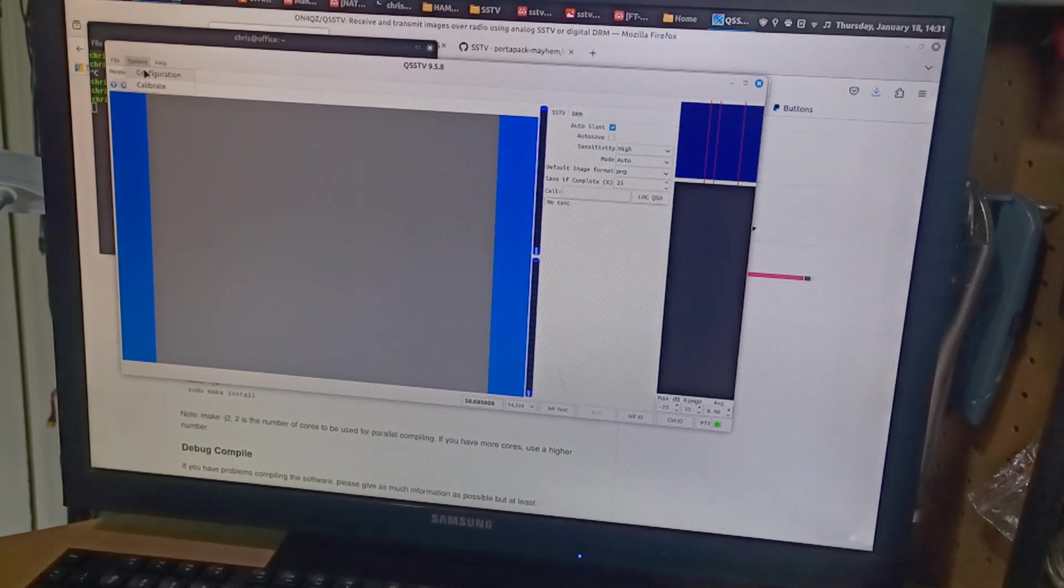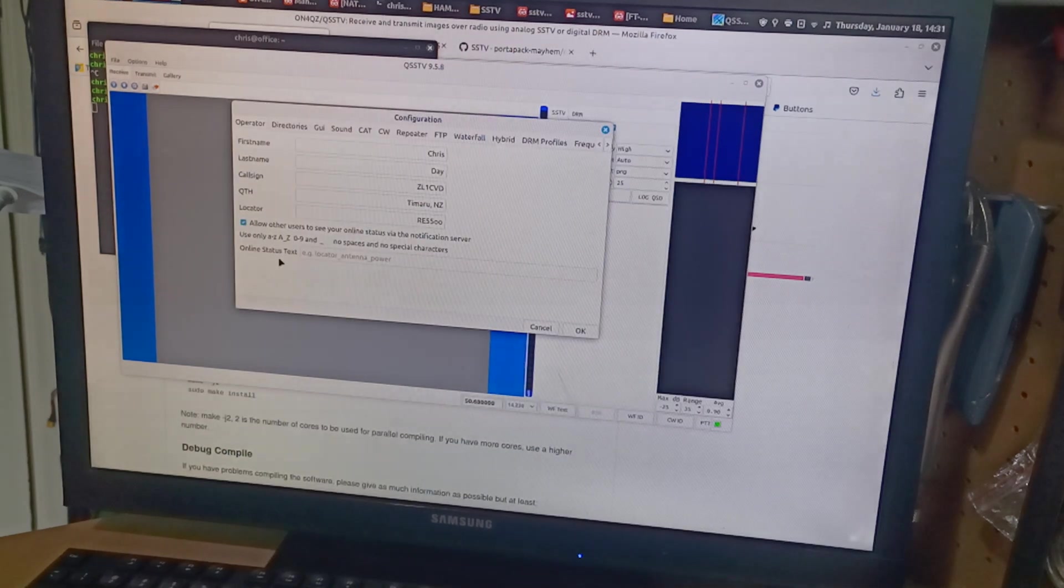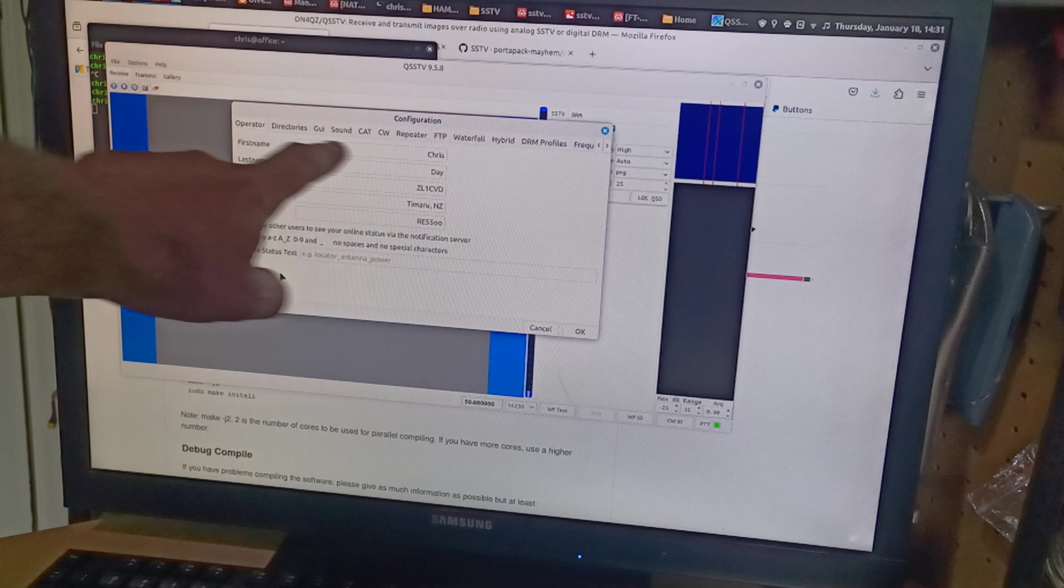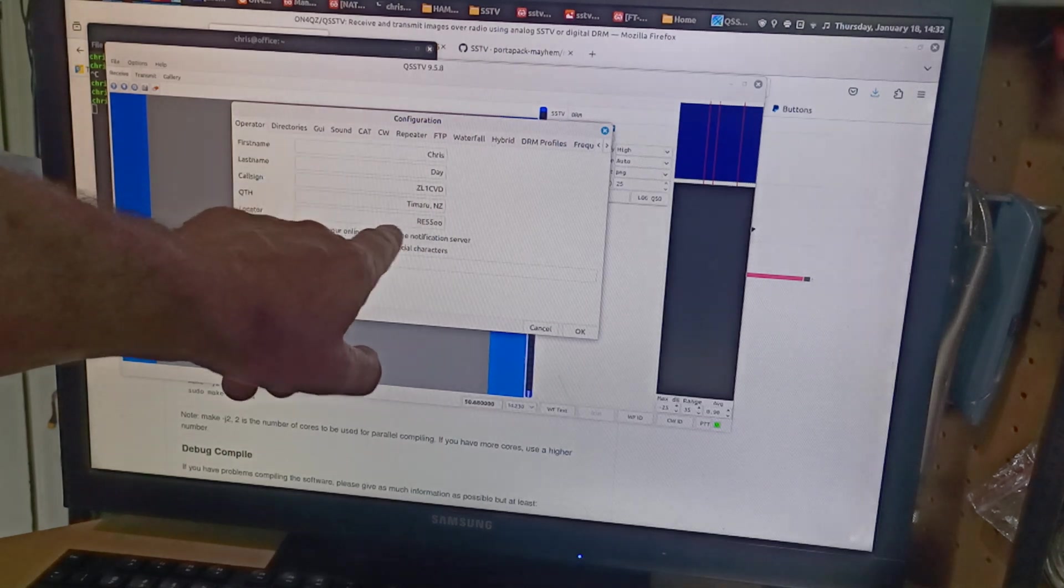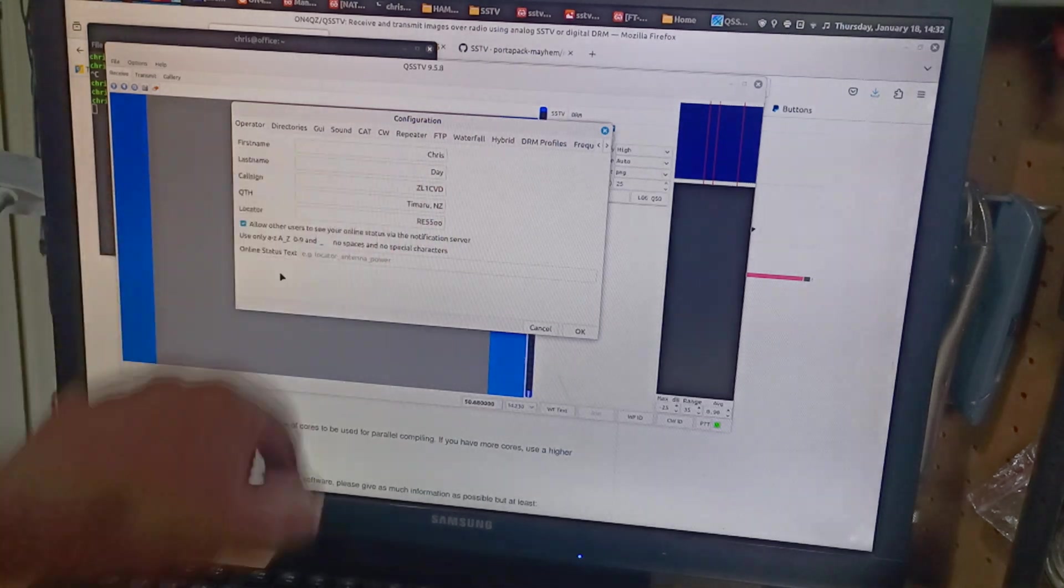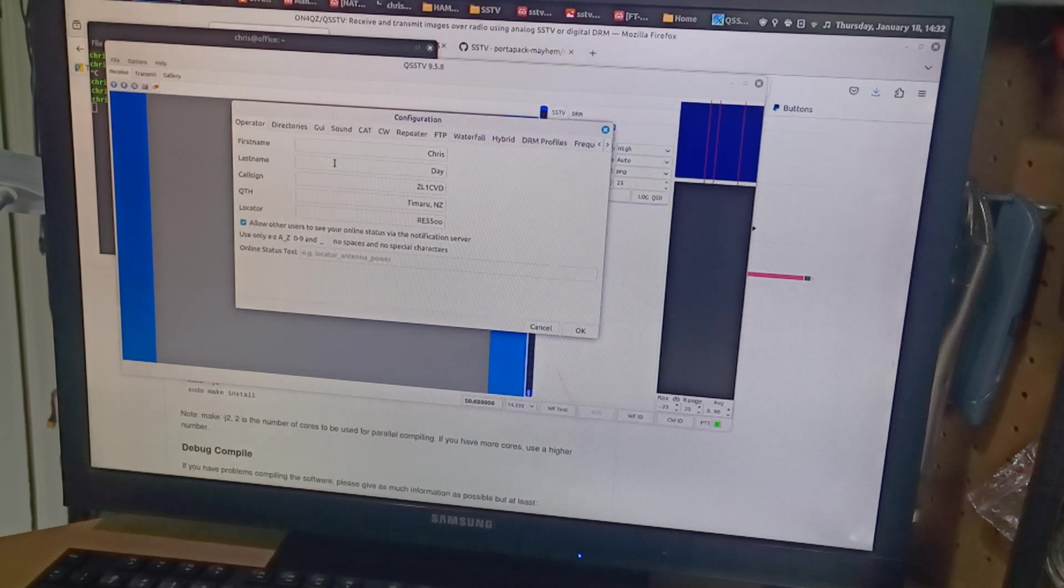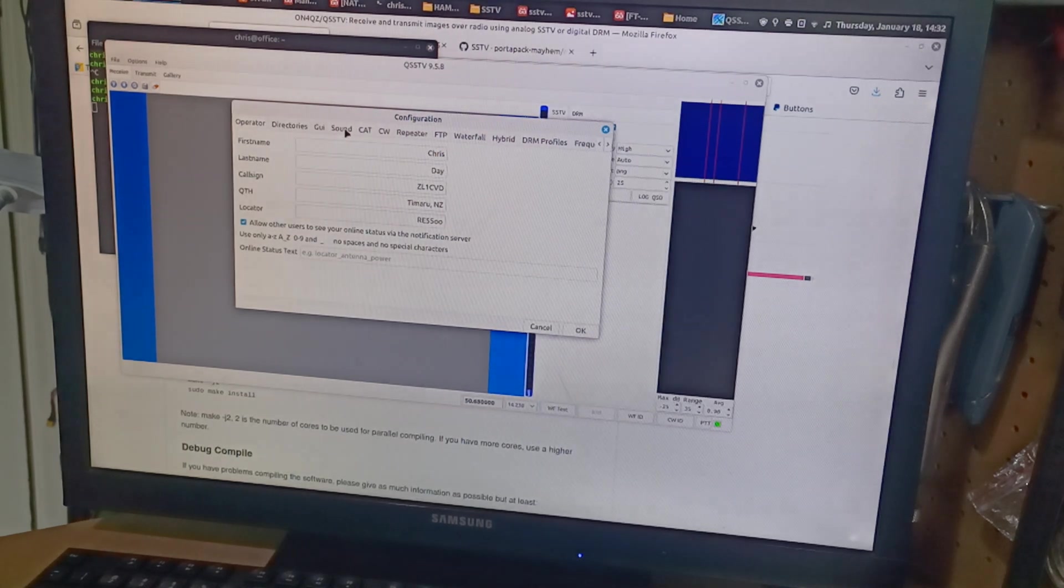So I went and had a look at options. Then it's got configuration. So I changed my first name, last name, call sign, QTH and locator to me and that was all good.